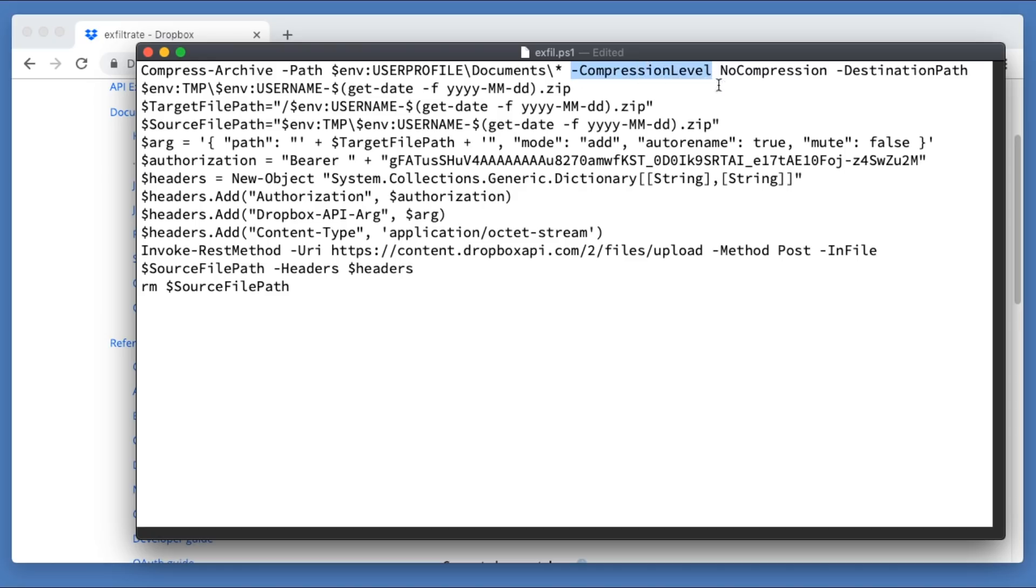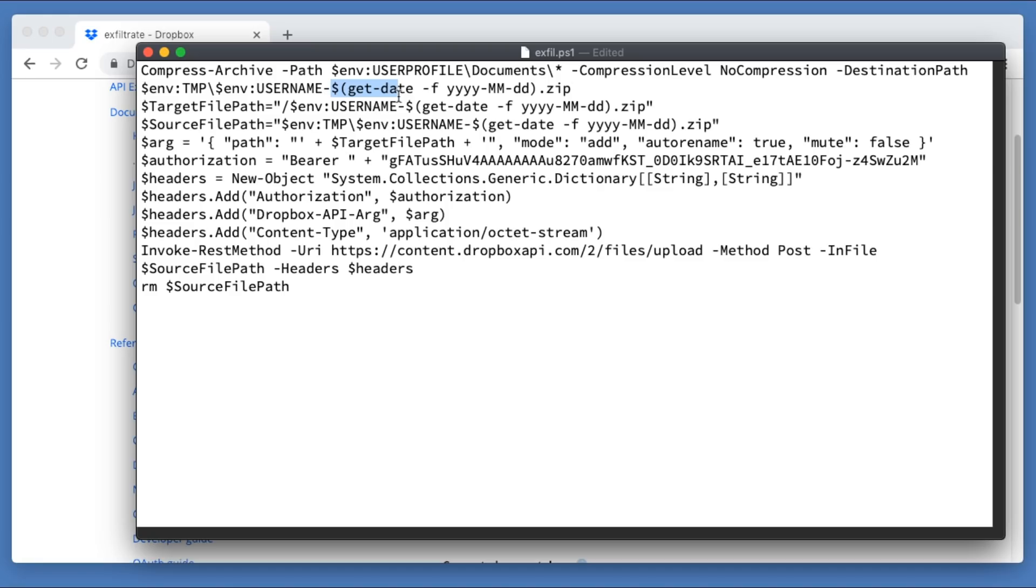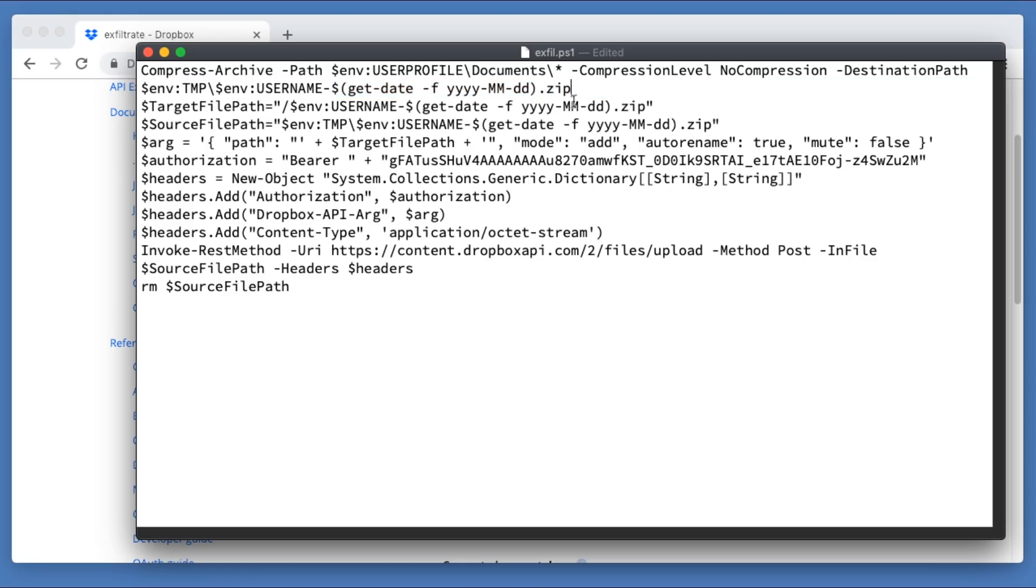The compression level, I'm setting to no compression so that it'll happen very quickly. The destination path is going to be another environment variable, which is TMP. That's the temporary directory that everybody has right access to. And then we're going to give the file a name, which will again be the environment variable for username, dash. And then I'm using the get date function to give me the year, month, day. So I will have a nice little file name that ends in .zip. Great.